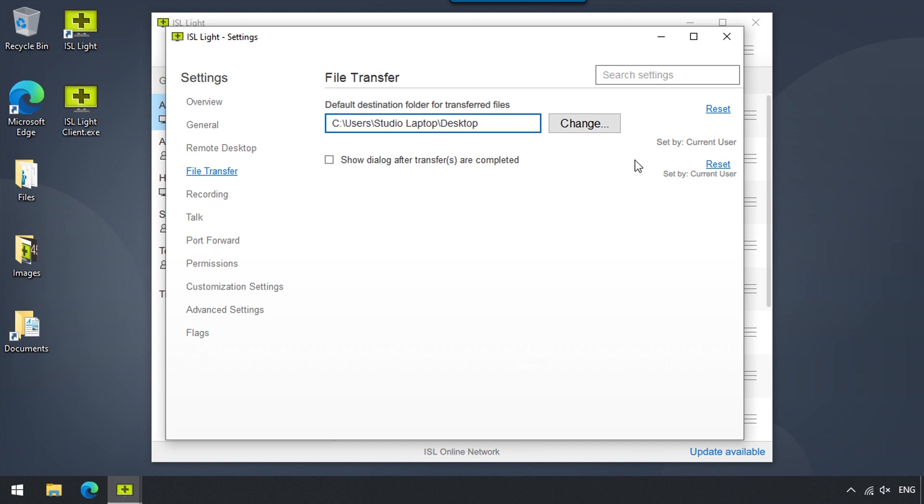So let's just close this, and locate the last option in the file transfer, which is to choose whether or not you would like a dialog to appear after having transferred a file.